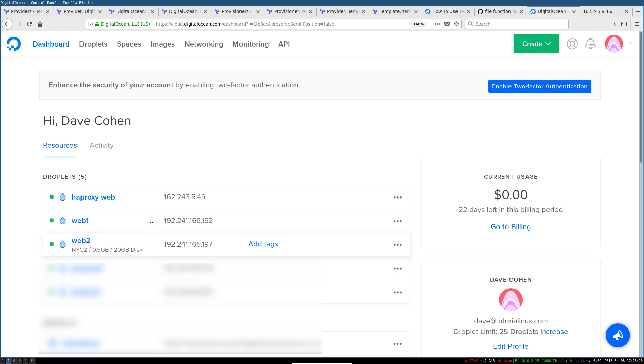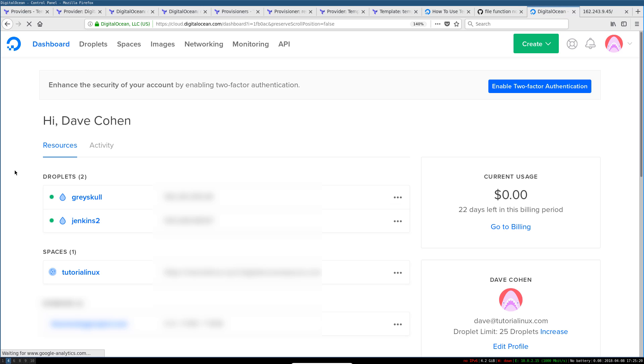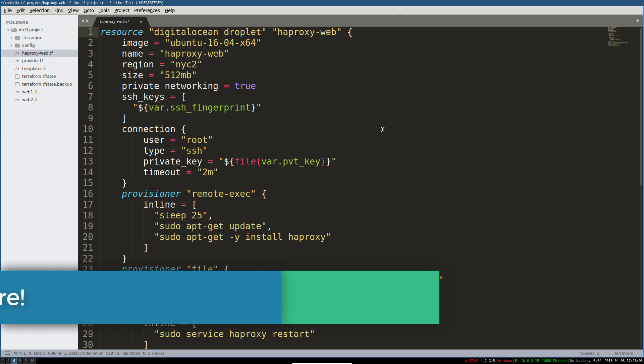Okay, so we've run our first destroy. If we reload here, we should see that all these resources have been removed. So I hope that's been useful.